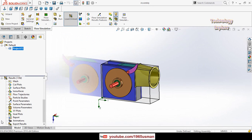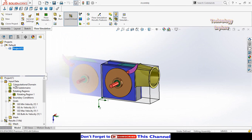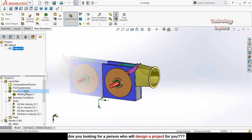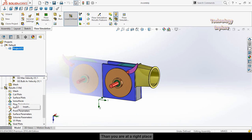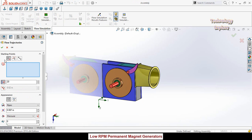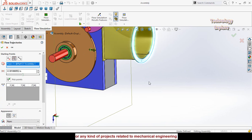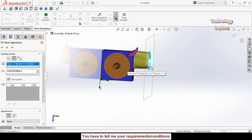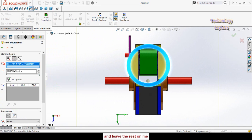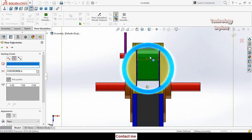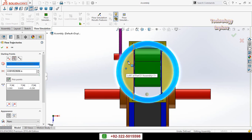Expand the Results option to see the results. Before inserting flow trajectories, right click on Computational Domain and hide it. Then right click on Flow Trajectories in the Results folder and select Insert. Three options appear — select Pick From Screen. Select this face, then drag this arrow onto this plane. Press the space button, select the view orientation, then click Pick Points and drop points on the model.